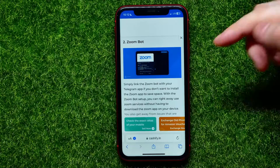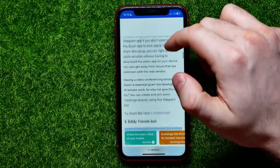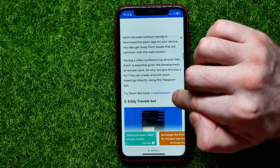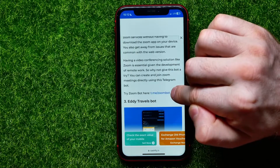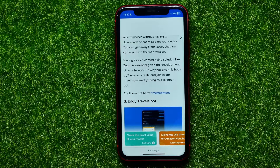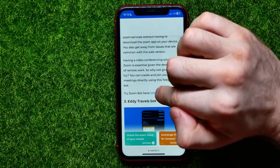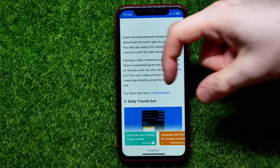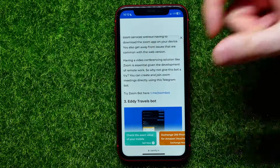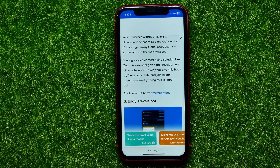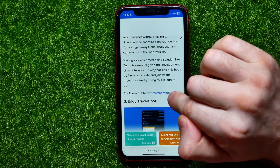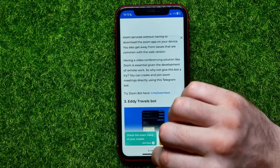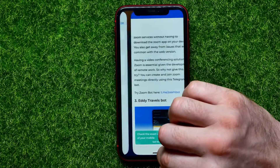You can scroll down a bit until you find that bot's link. The link is formed of two parts: the first part is 't.me/' and the last part is the exact username — in this case that is 'zoom bot.' Now I can hop out of Safari and go back to Telegram.